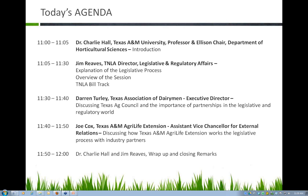We've got Darren Turley joining us to speak a little bit about Ag Council and the importance of all of us working together. Darren is the executive director of the Texas Association of Dairymen, out of the Dublin area. He's going to speak for five to ten minutes.